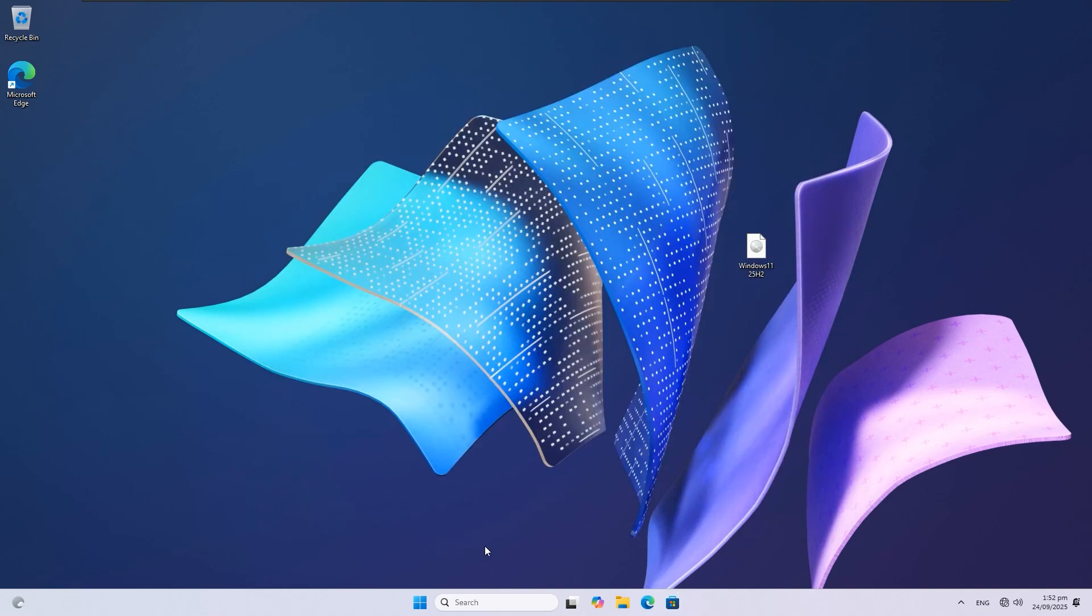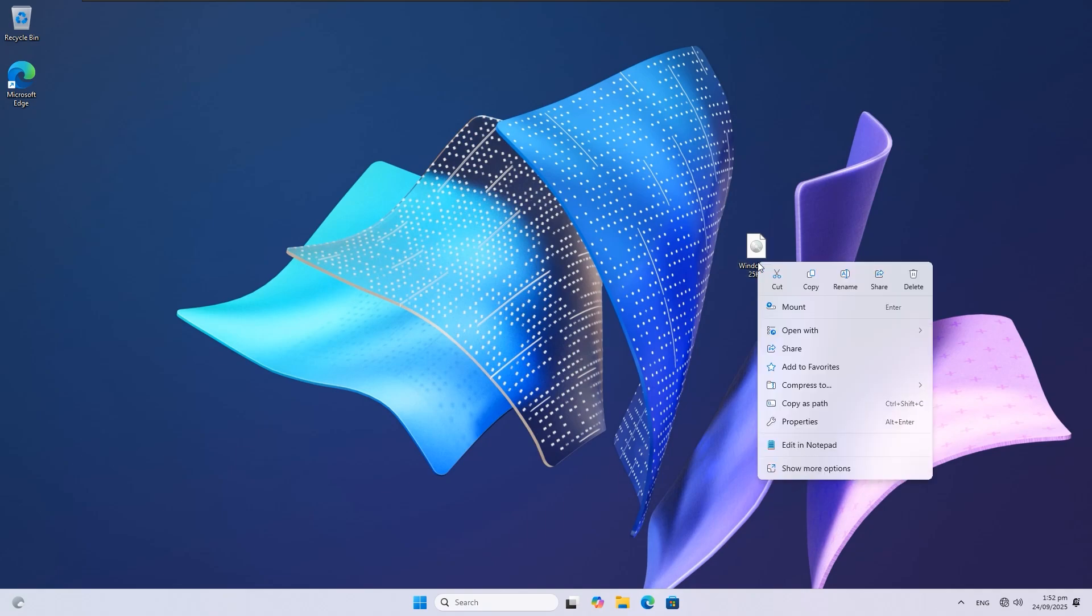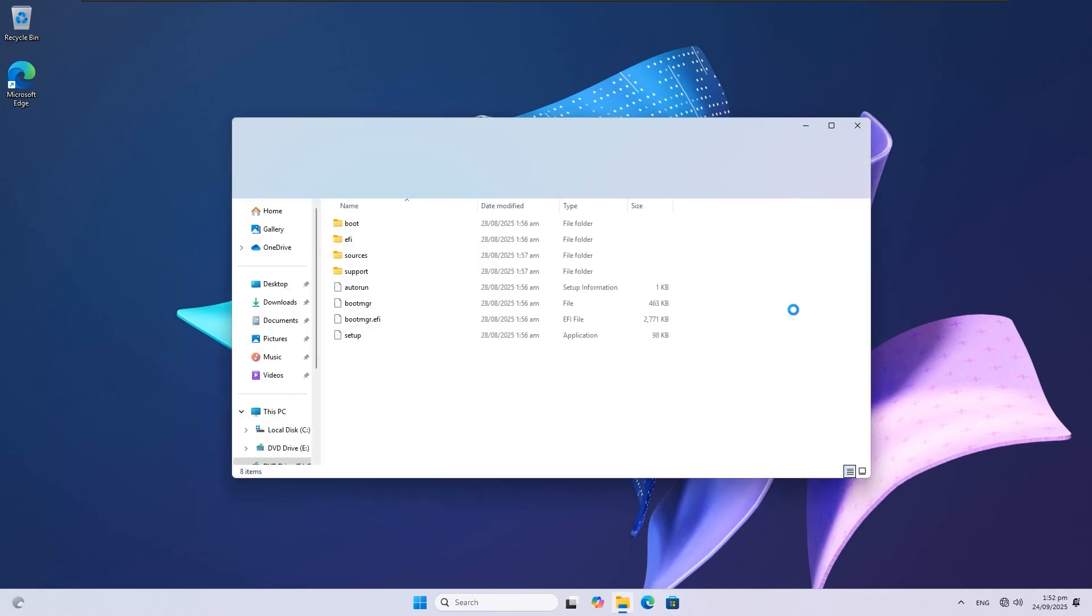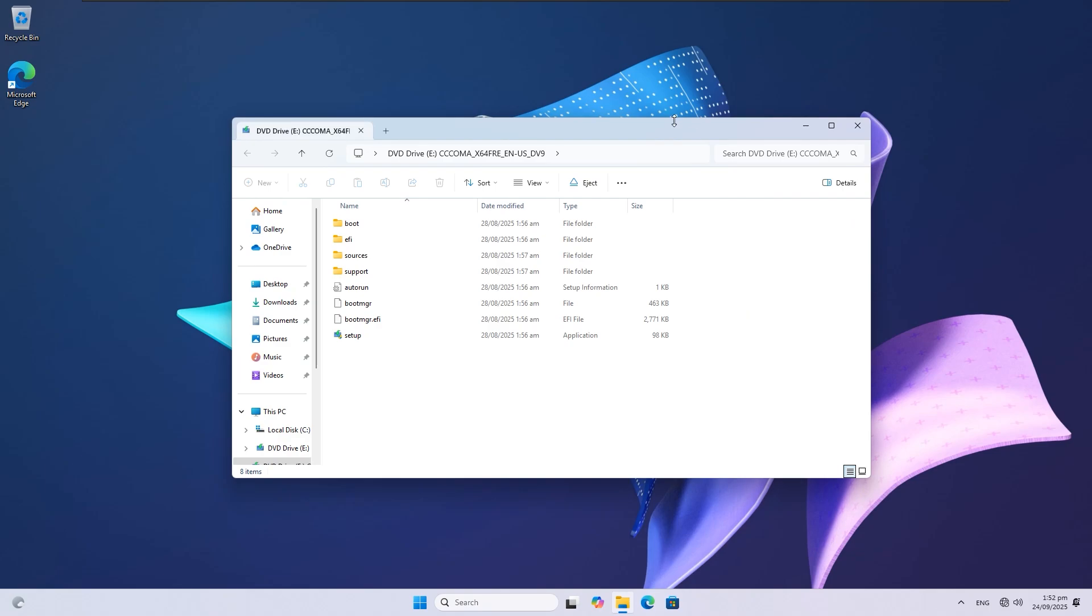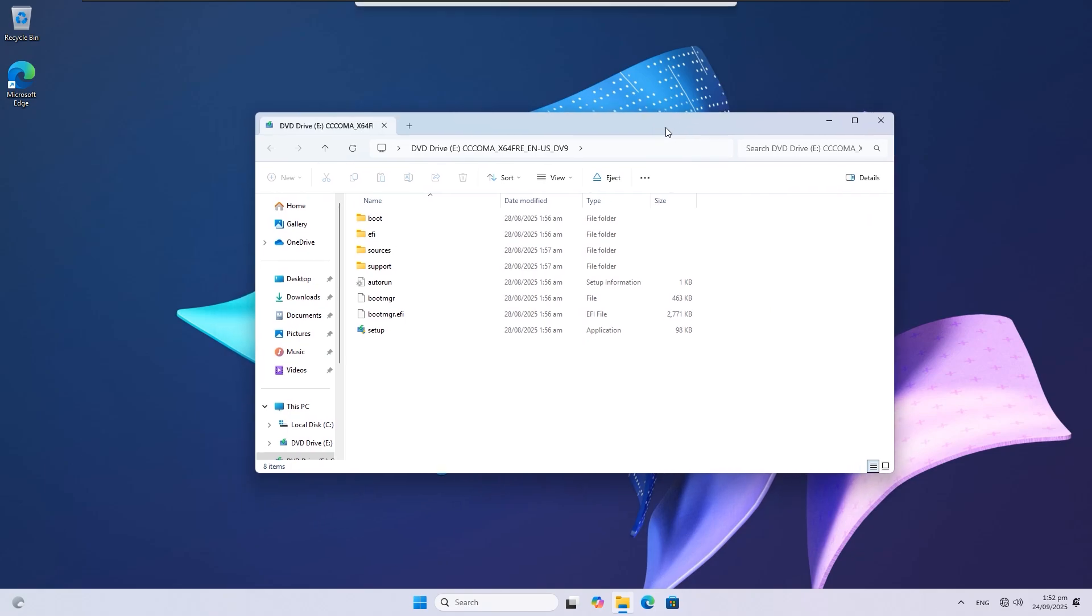First, download the official Windows 11 25H2 ISO. I did a video on how to download it, which you can check out. Once downloaded, right-click the ISO and mount it. After mounting, it will appear as a new drive—for example, mine is drive E. Make sure to note your drive letter.